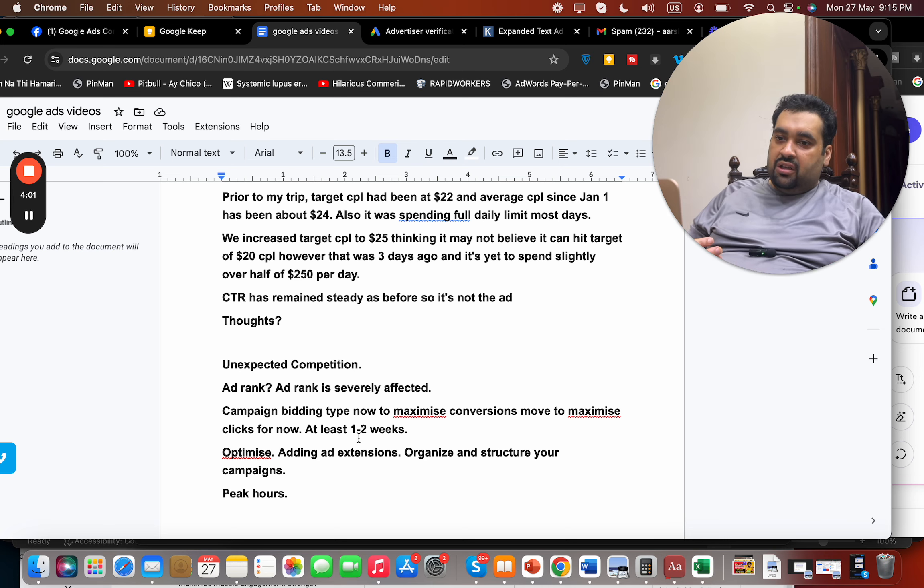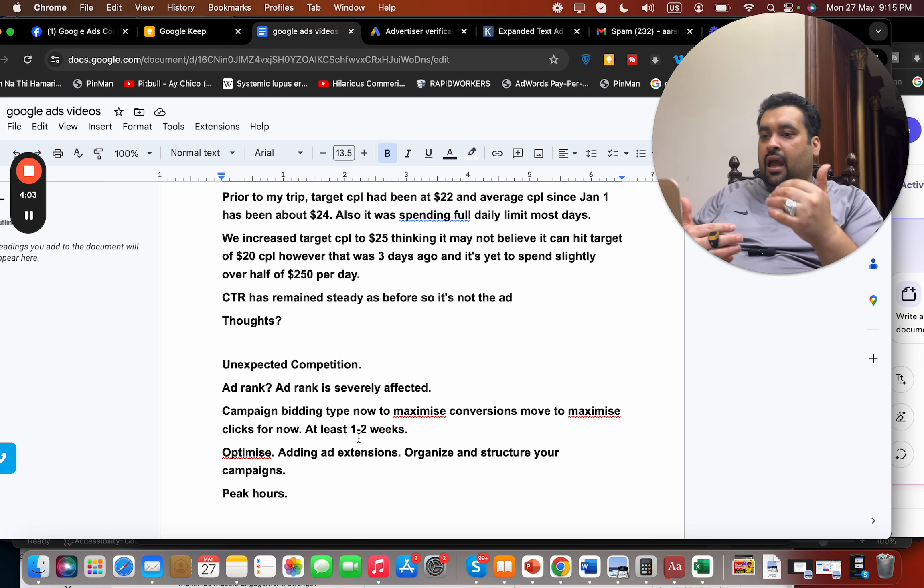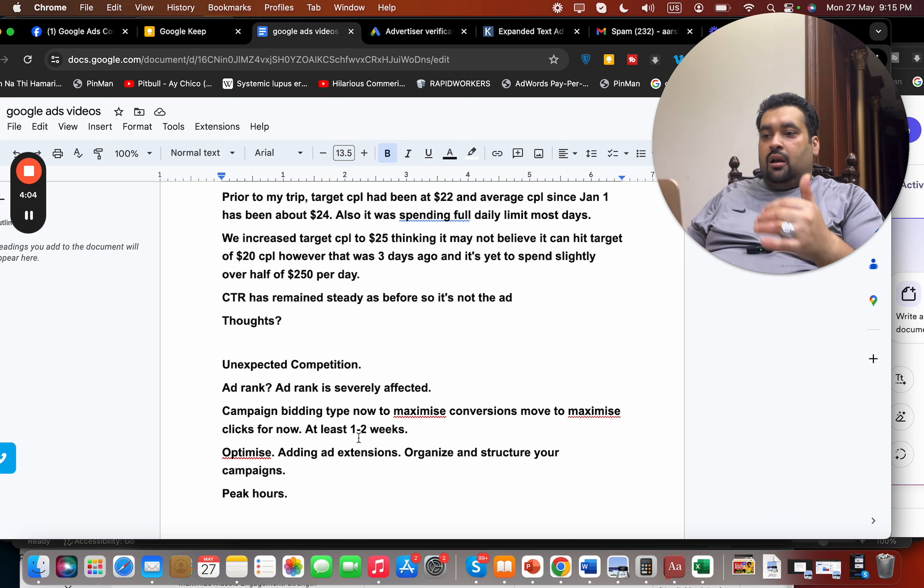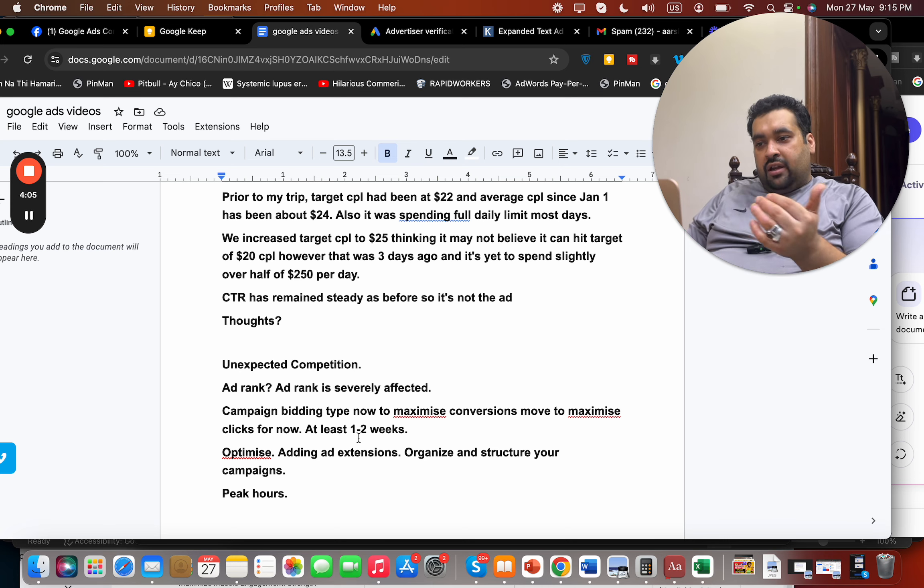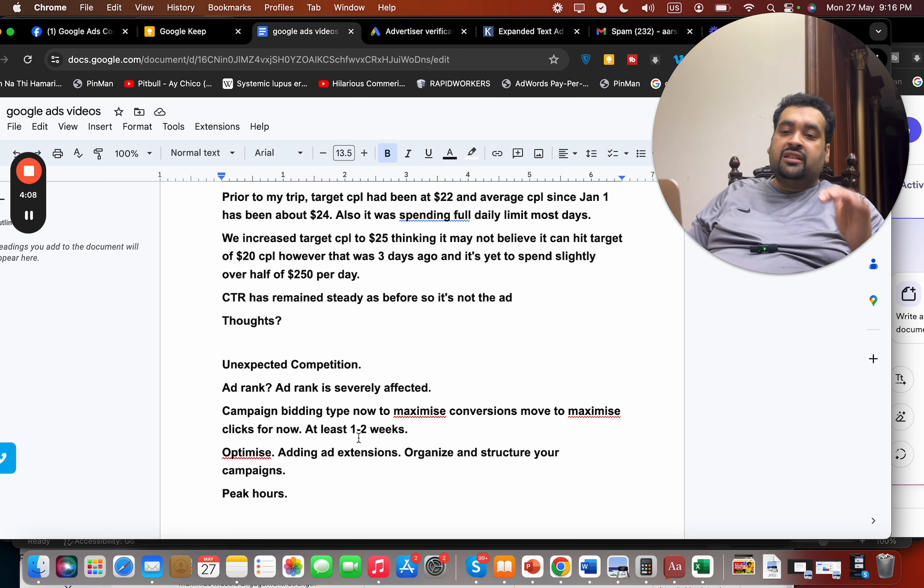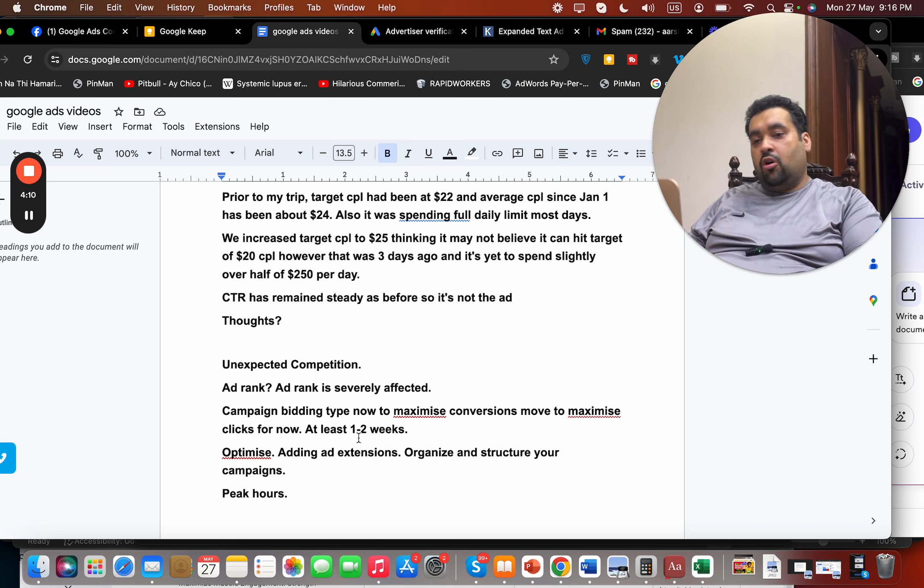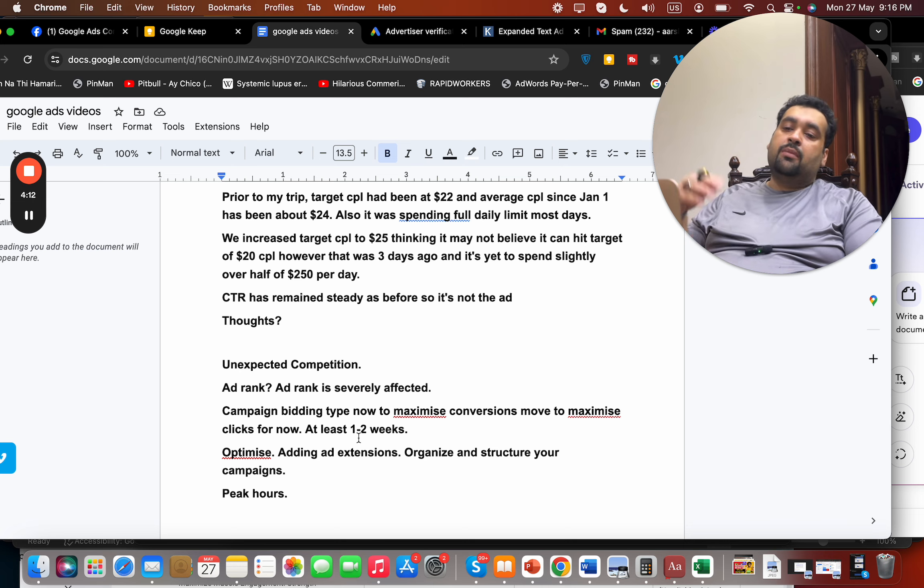Because you stopped spending and that was one of the reason it has decreased, and it may take a little time to get it back and then you can slowly back. But again, I suggest you, I highly recommend you to get a professional Google Ads audit done.